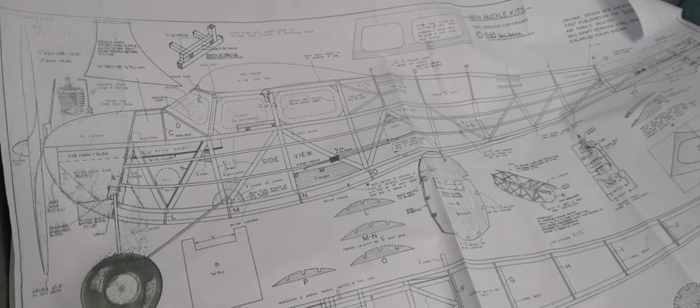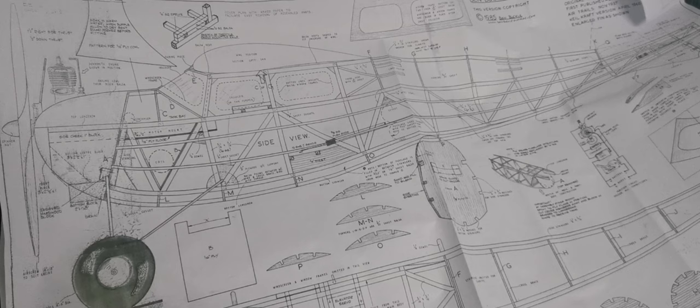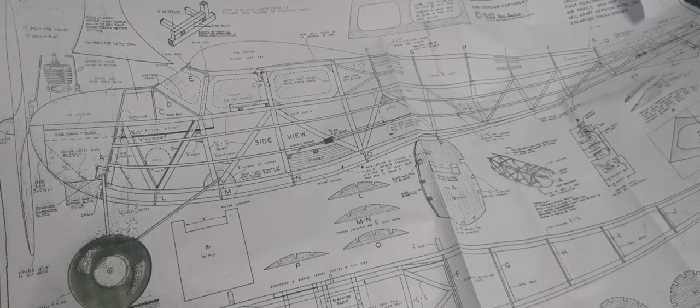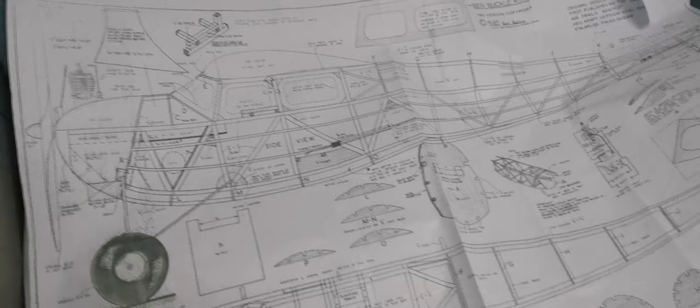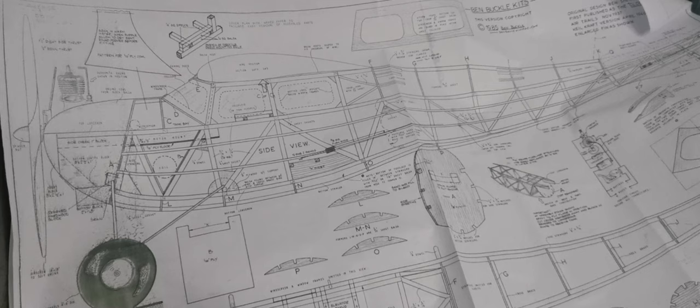Hello and welcome to the first video which will follow my journey in the building of this Ben Buckle Falcon vintage RC kit. You can see here it's a rather handsome beast, a large model with an eight-foot wingspan, and I've actually been putting off starting this project for a number of reasons.